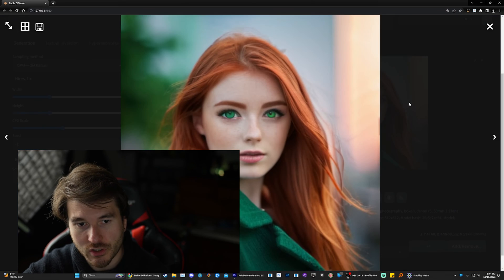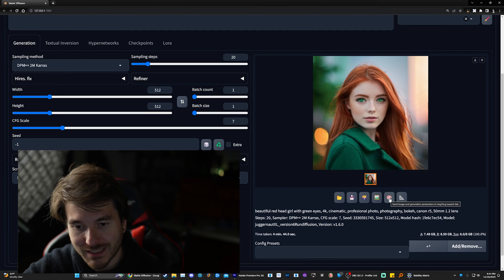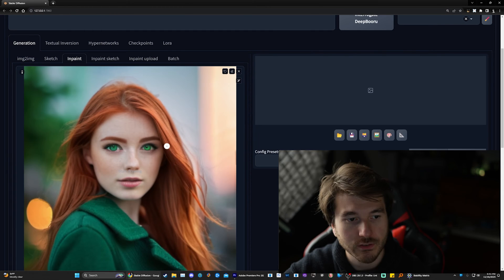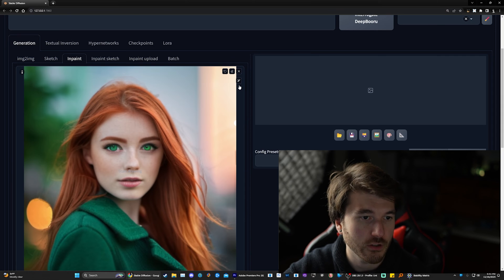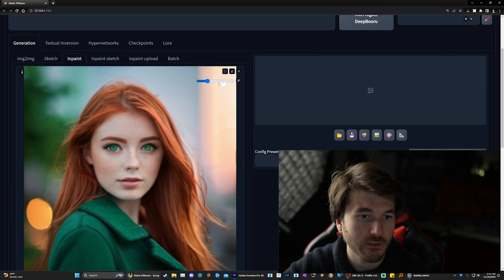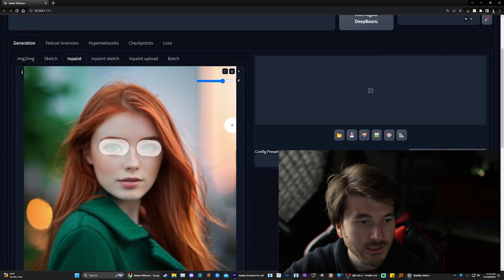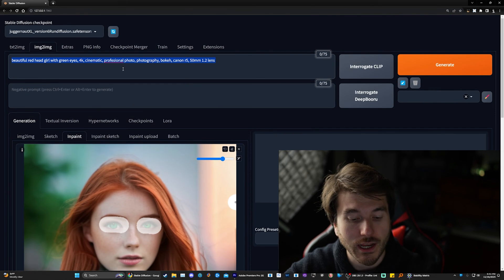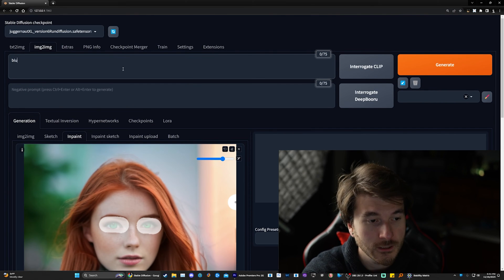But what is good about A1111 is that you can do inpainting. So you can take an image like this and then you can bring it. If you click this image right here, it will bring it to A1111 and then you can change stuff about it. For example, if you want to give her blue eyes, you could just select her eyes and then just write blue eyes in here and then you'll be able to change it.